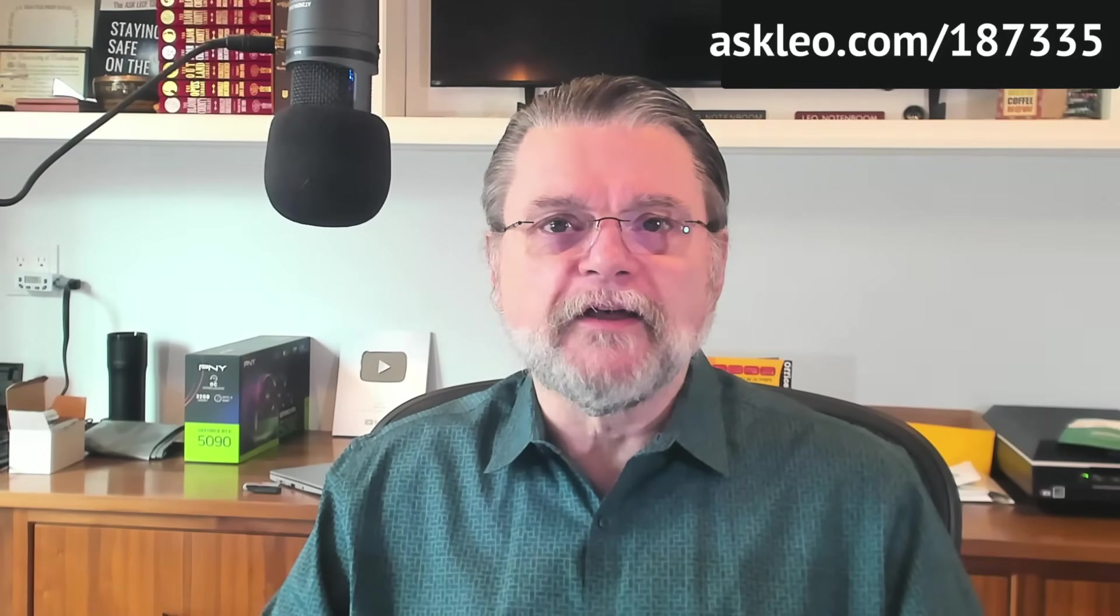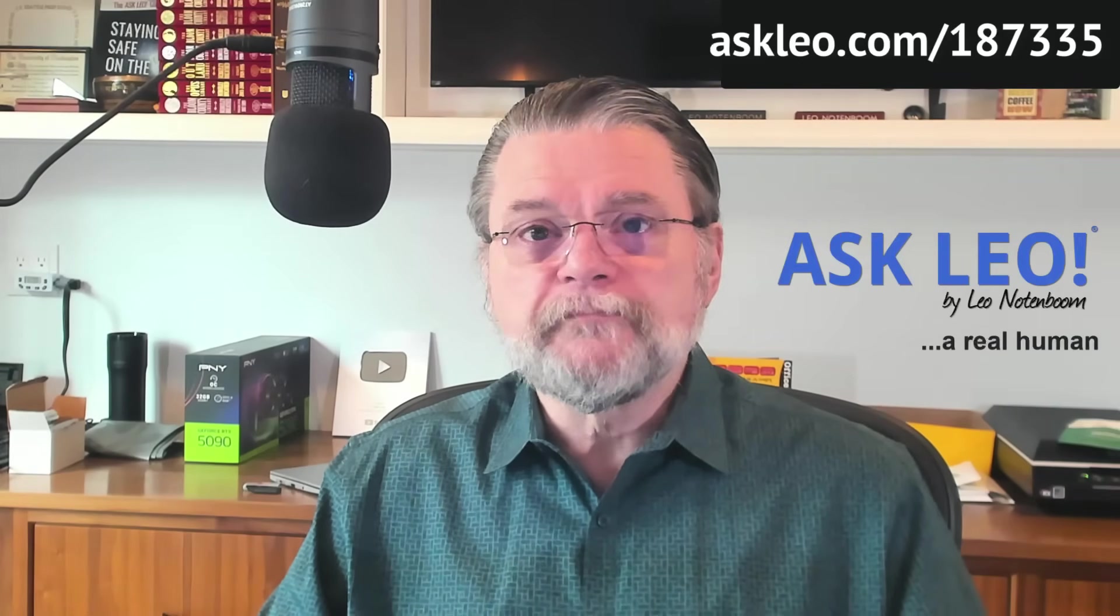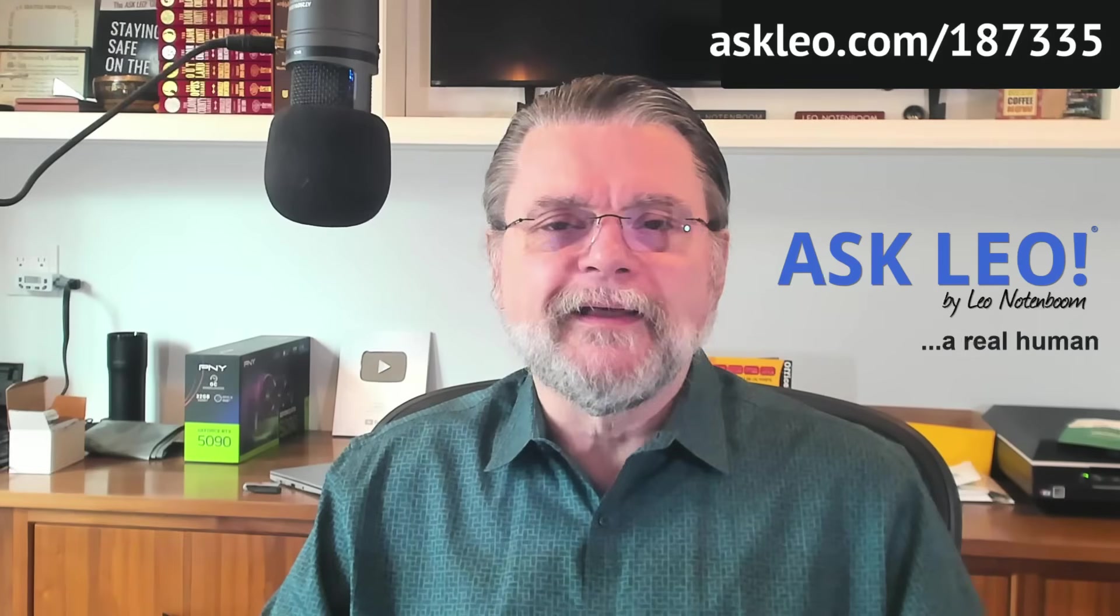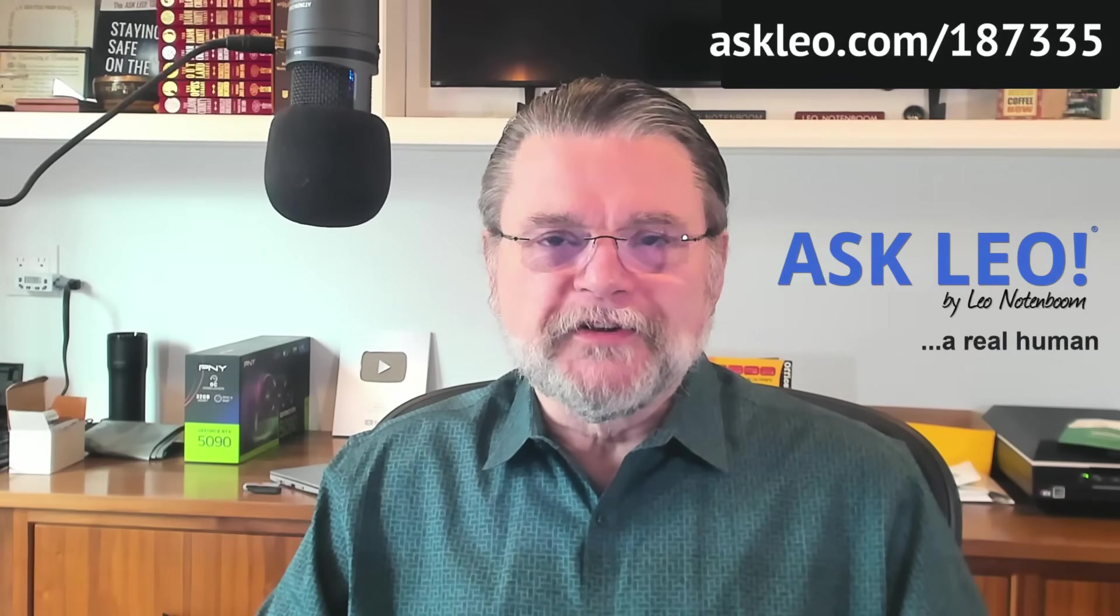For updates, for comments, for links related to this topic and more, visit askleo.com slash 187-335. I'm Leo Notenboom, still not an AI. Thanks for watching.